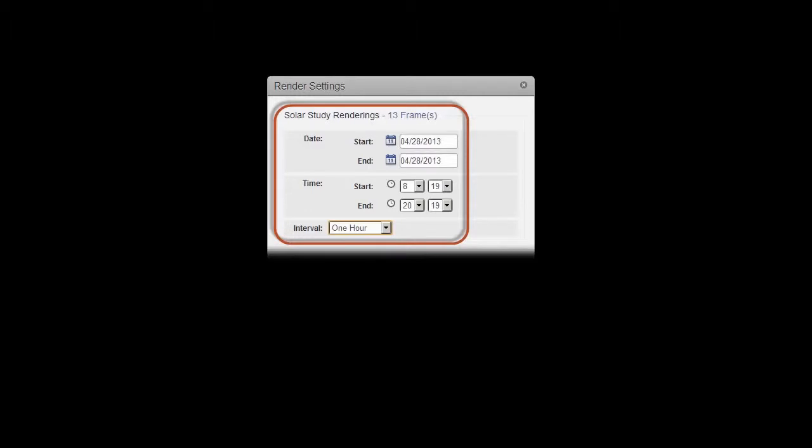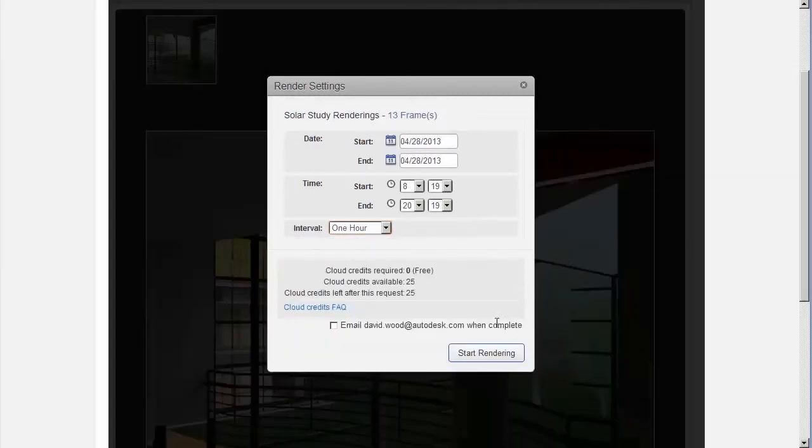Resolution is determined by the existing image. Once you have specified your settings, click start rendering.